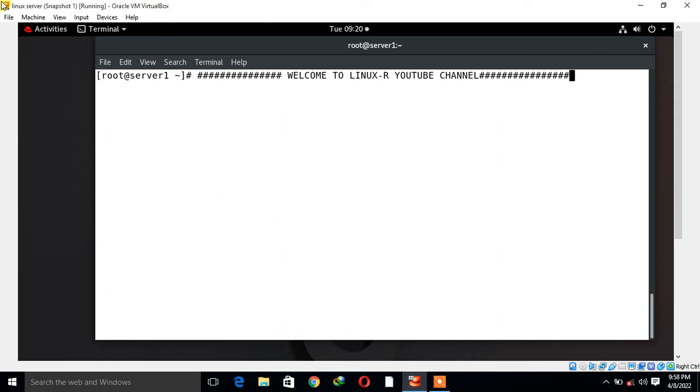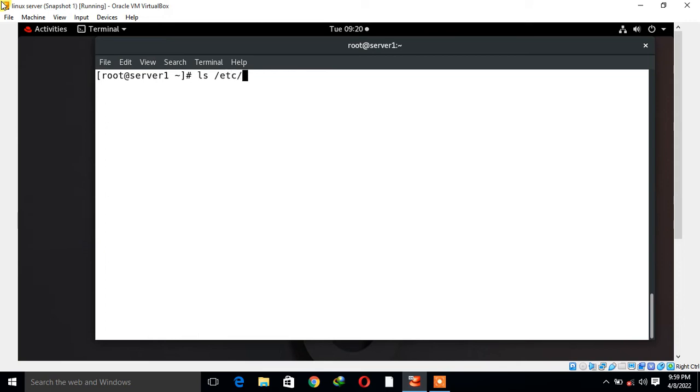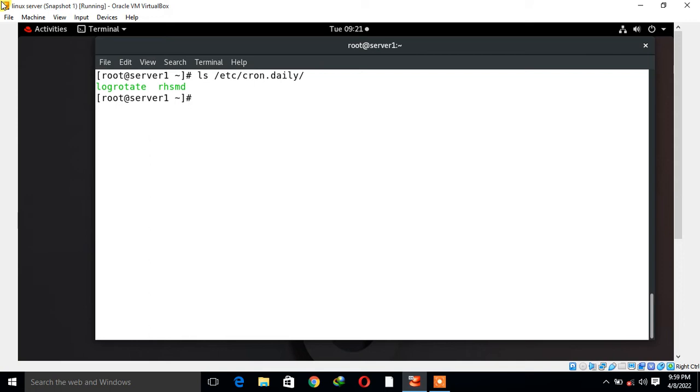By default, log rotate is invoked once a day using a cron schedule from a particular location which is /etc/cron.daily directory. I'll show you: ls /etc/cron.daily. Let's start the lab session and try to understand how it is actually very useful and helpful for Linux administration.